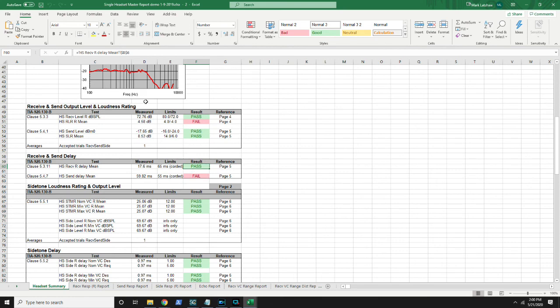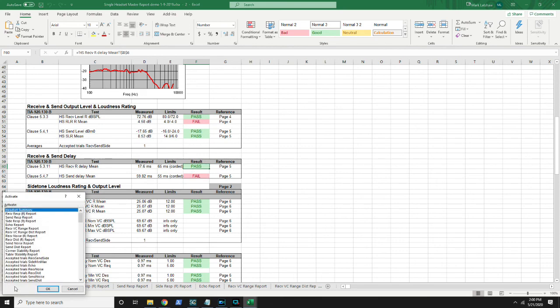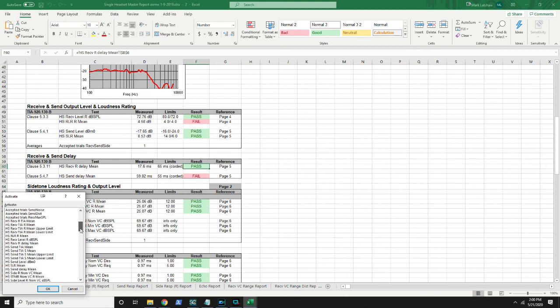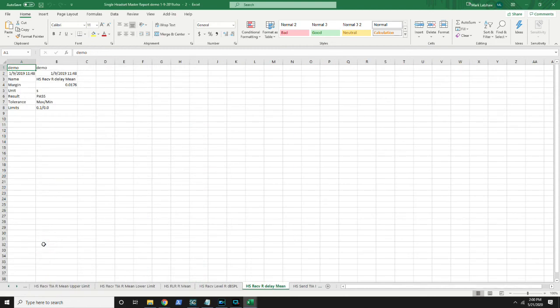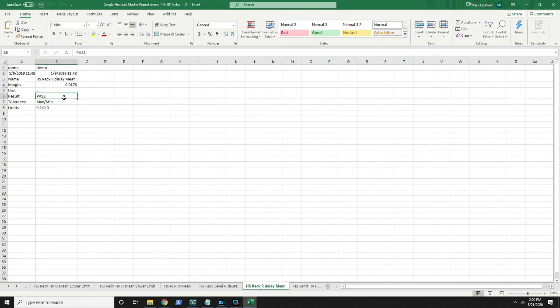If you look at this pass result you can see we're actually referencing a completely different tab. If we go over here you can see the result was a pass. We're referencing that on our main chart. This is just one example of all the powerful things you can do with an autosave step.